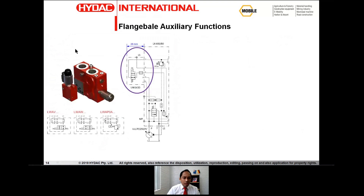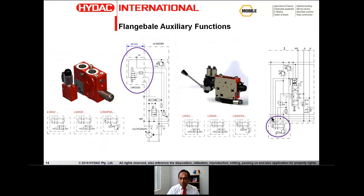For example, the load sense unloading valve can be flanged to the inlet for additional safety so you can dump the load sense signal. Or the electroproportional pressure relief valve can be flanged to the work section for remote pressure control. There are many options available, so please contact Hydac for your exact application requirements.